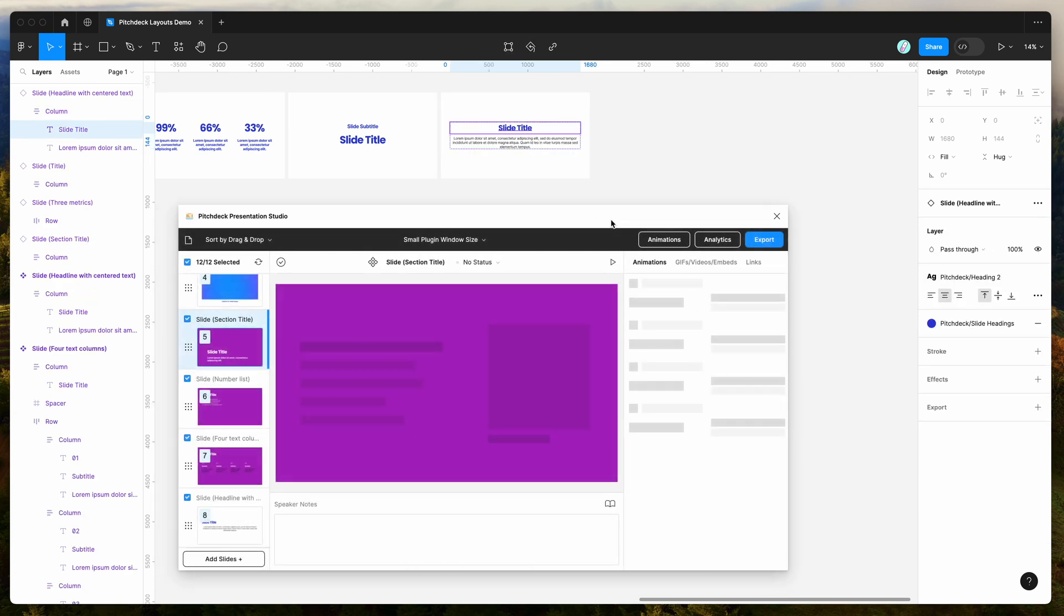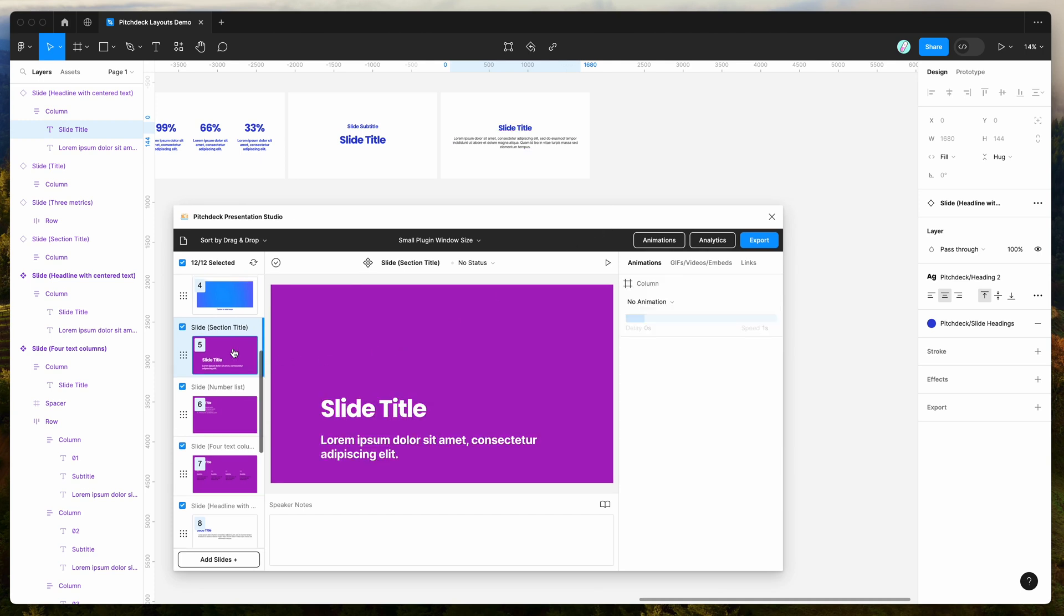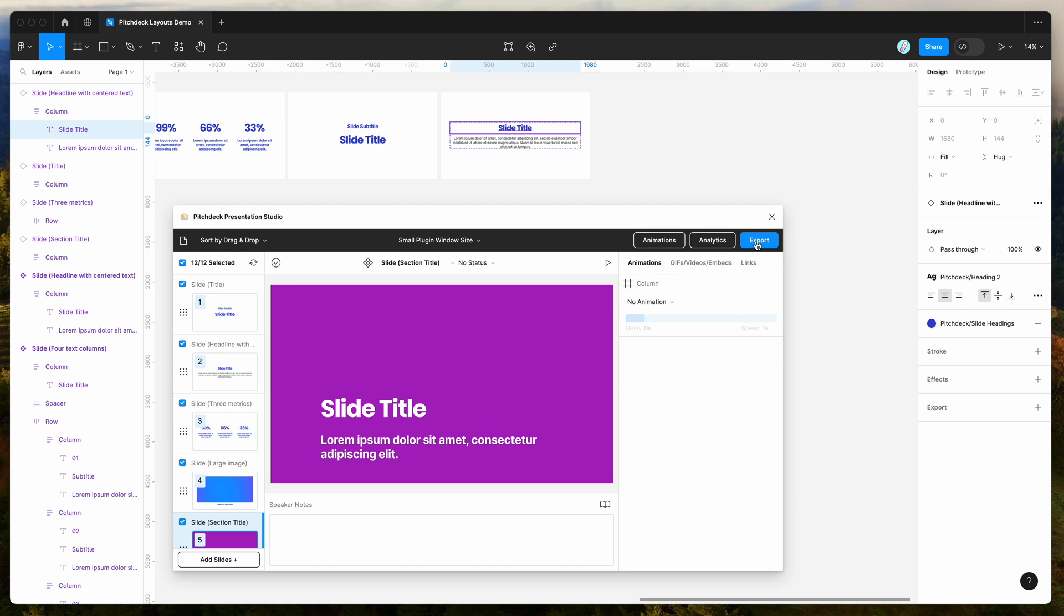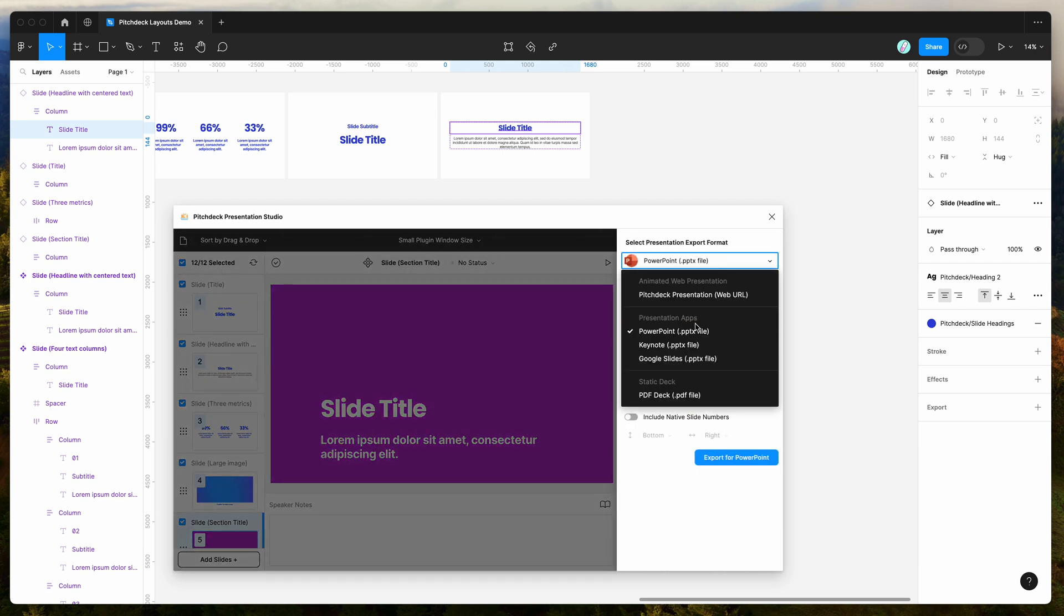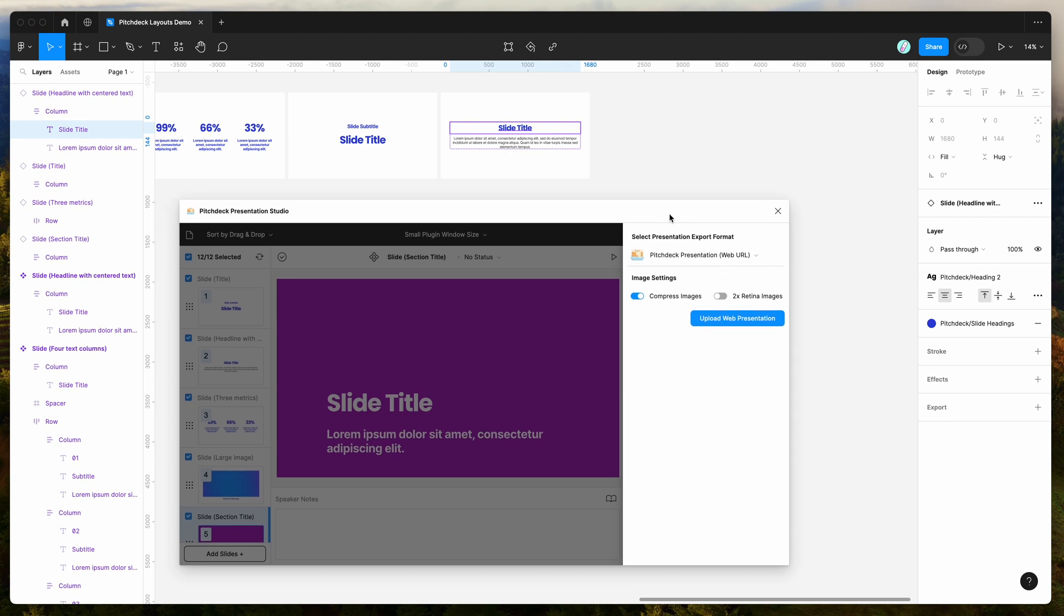So if you wanted to then export this to a different format, we can do that as well. So all you need to do is click on the export button in the plugin. So if you click on export, you can select the export format. So by default, it will automatically export it to the pitch deck presentation studio web app, which is a shareable link that you can send in the browser to someone who wants to view the presentation.